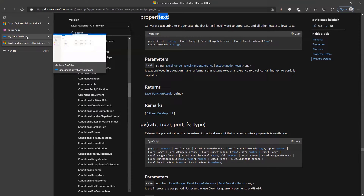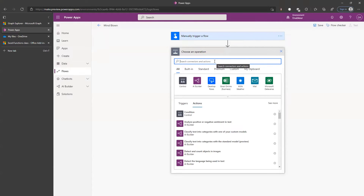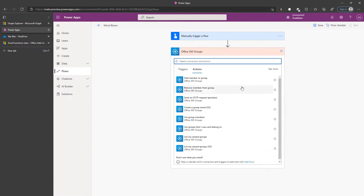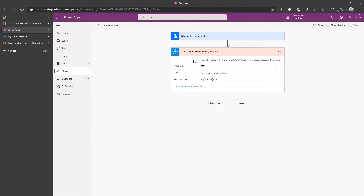The blank workbook doesn't have to be empty but it needs to be there. Now we go to the next step, using the Office 365 Groups connector. It sounds odd, but the reason we're using it is that we can send an HTTP request to Graph — and authentication is already taken care of. In this connector it knows who I am, so it's already authenticated.